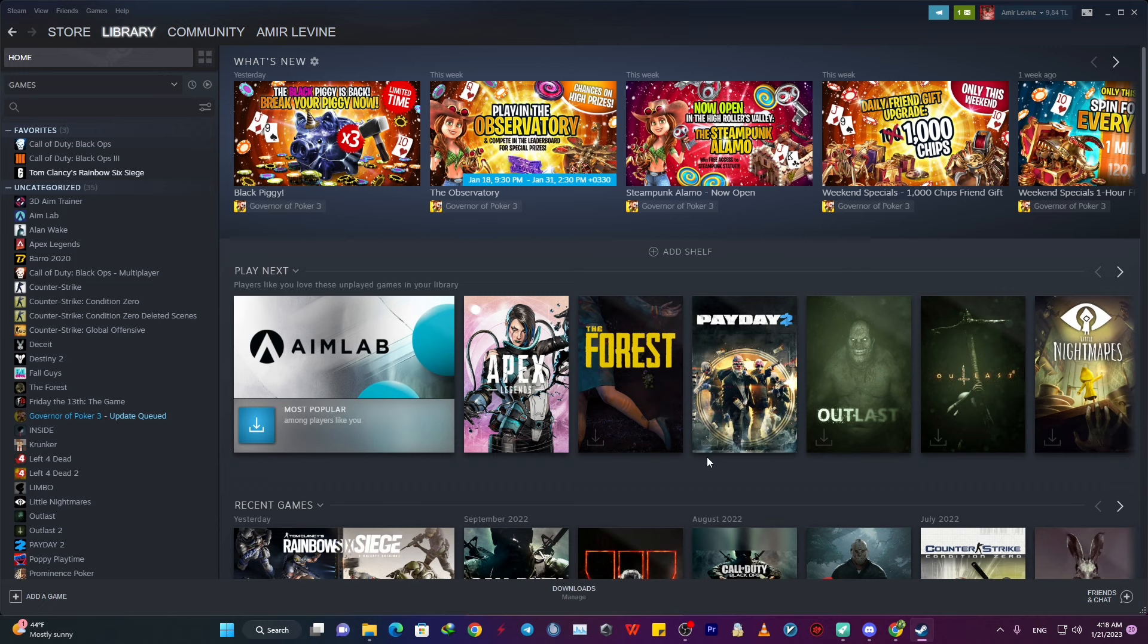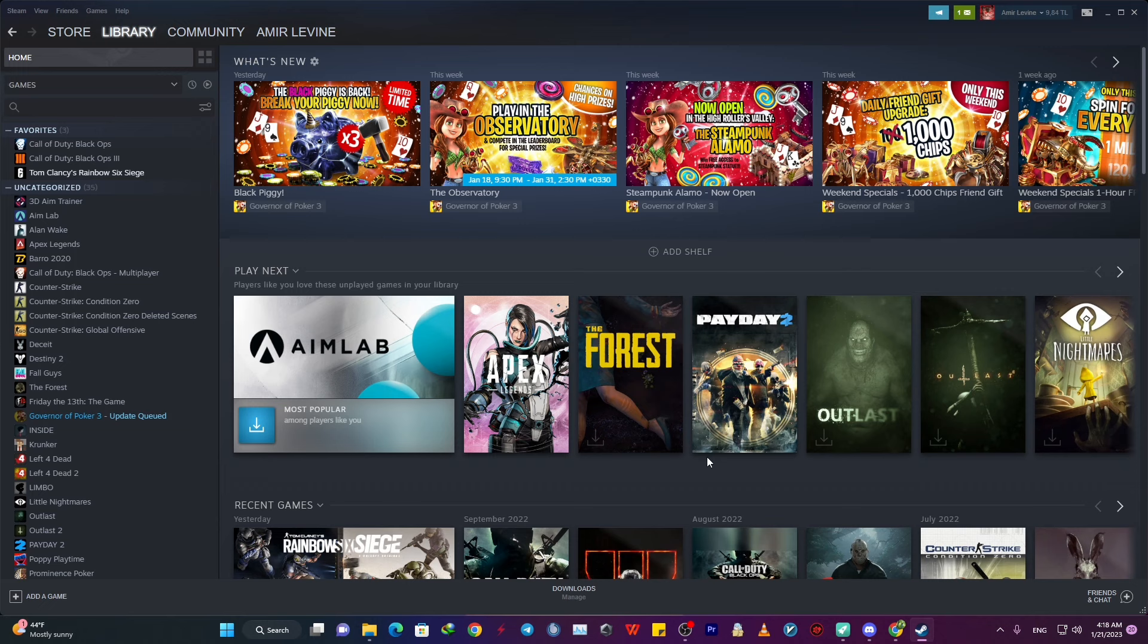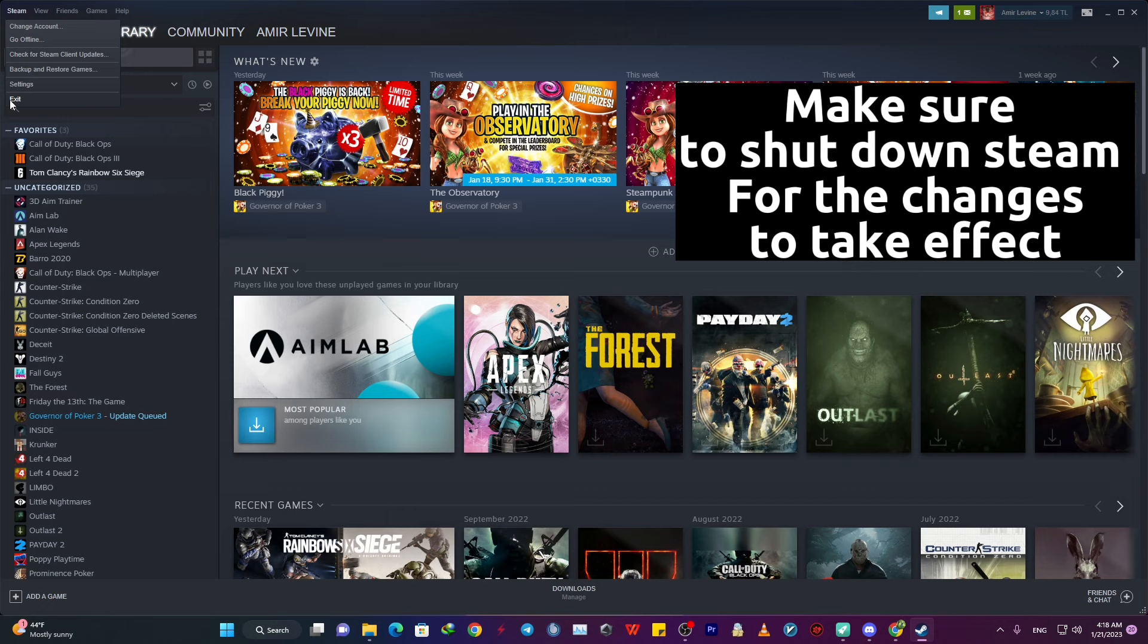Okay, guys and gals, good job. Now we are all good in Steam. And you can completely exit Steam and shut it off. So let's get into the next part.